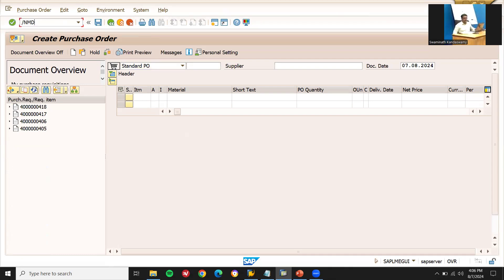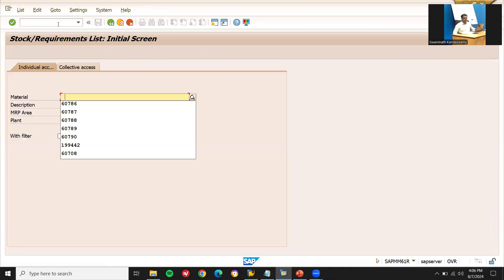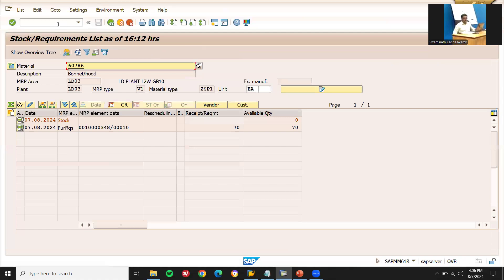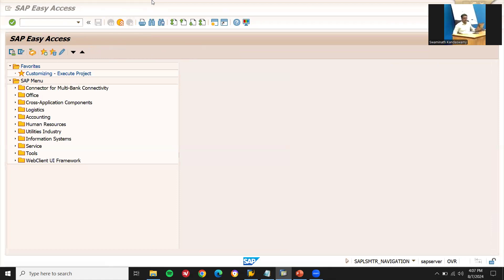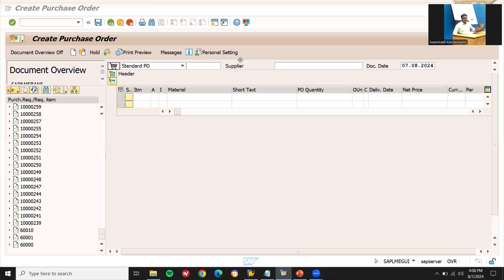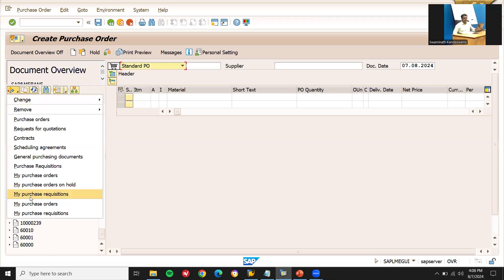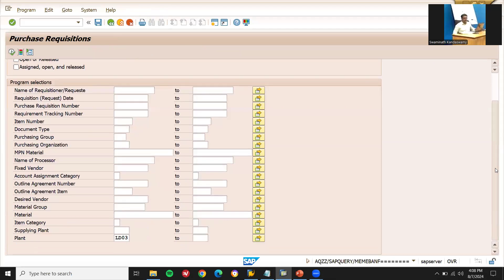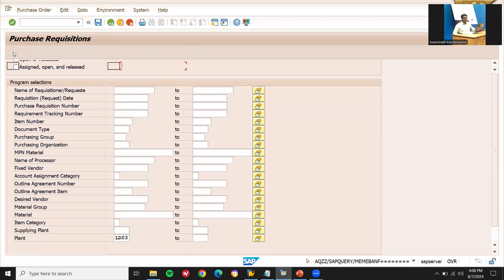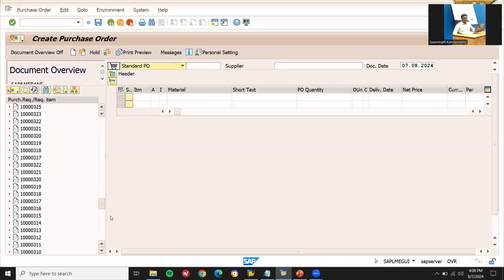Let me go to MD04 and check. Now let's come back. Select the variant — parts as position. Scroll down, filter for plant LD03 alone. Execute. Scroll down to find our purchase requisitions. These are all the purchase requisitions listed.